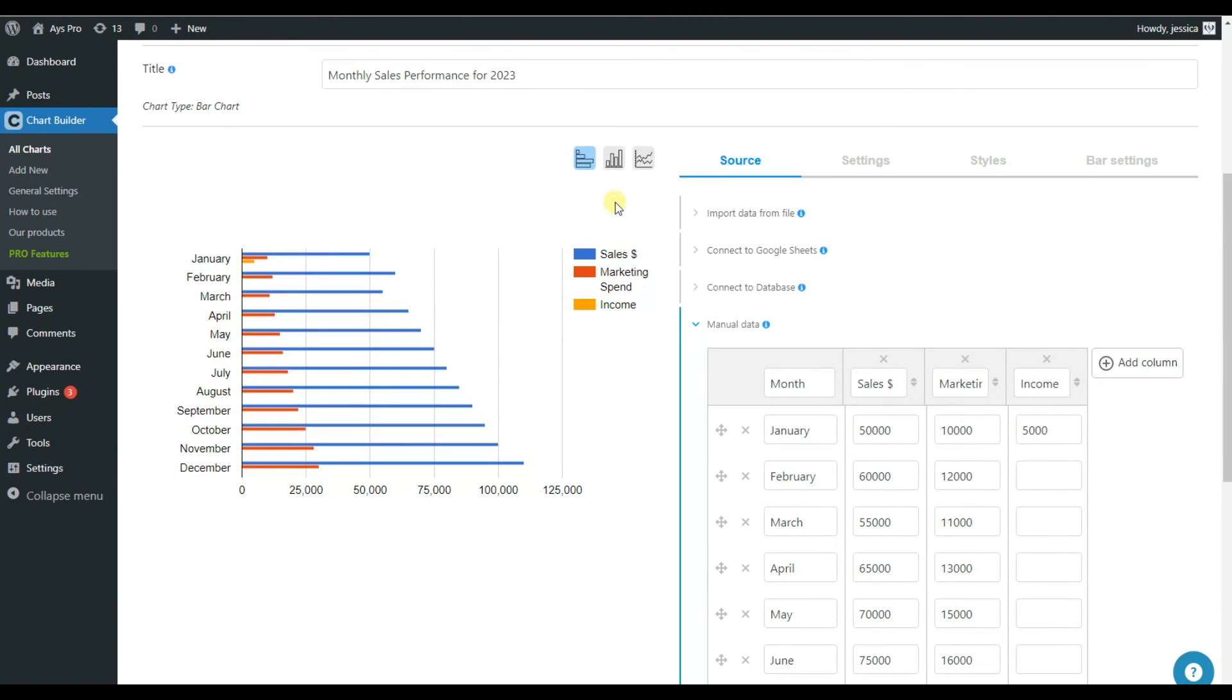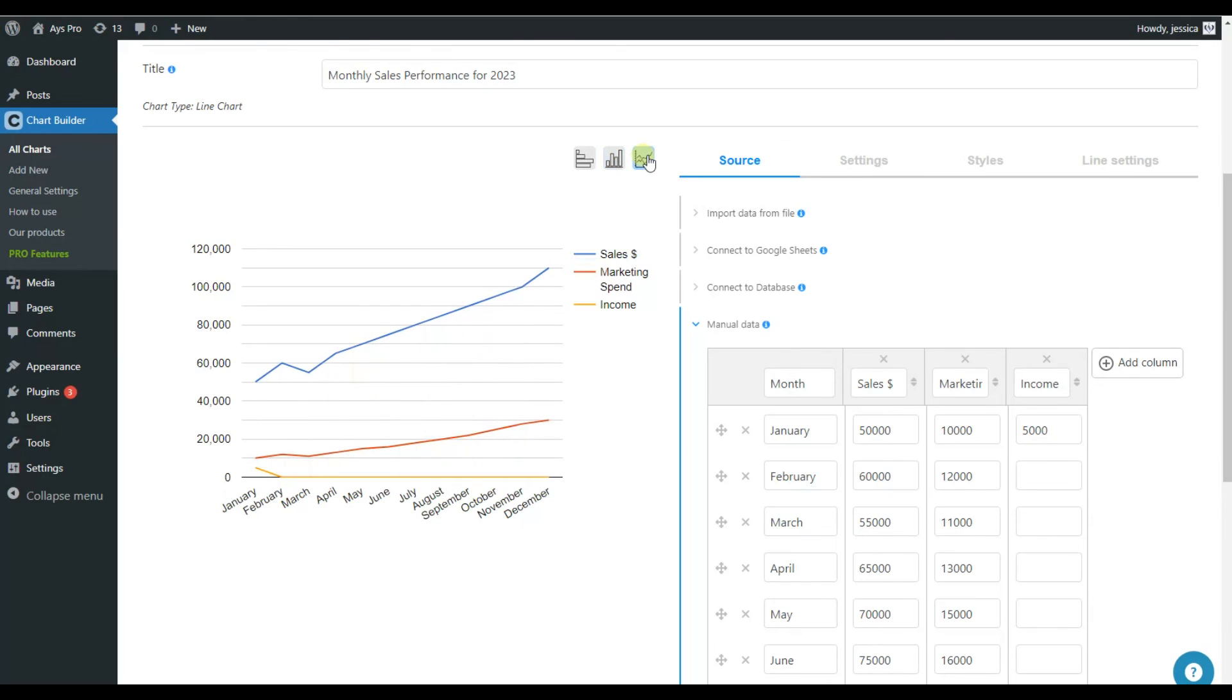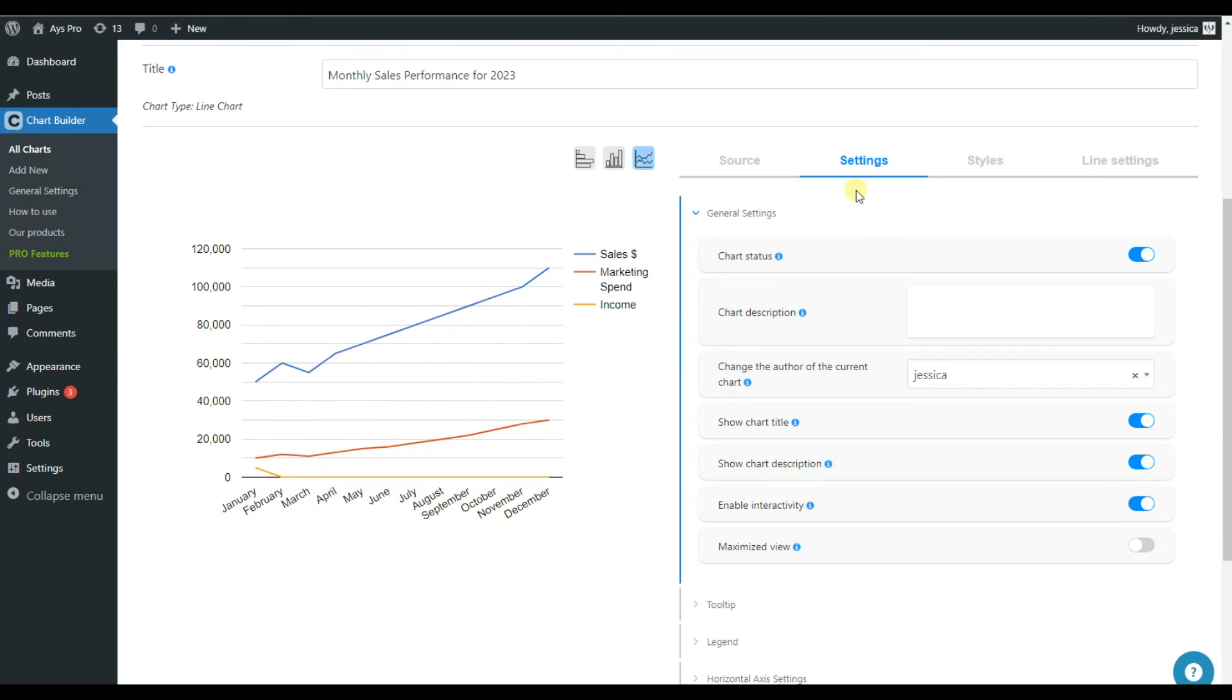Also, if the bar charts for some reasons are not convenient for you, you can change the types here and see how your data will look like, for example, on the column chart or on the line graph. The available features are the same. Here again, we have a special submenu which is responsible only for the line settings.